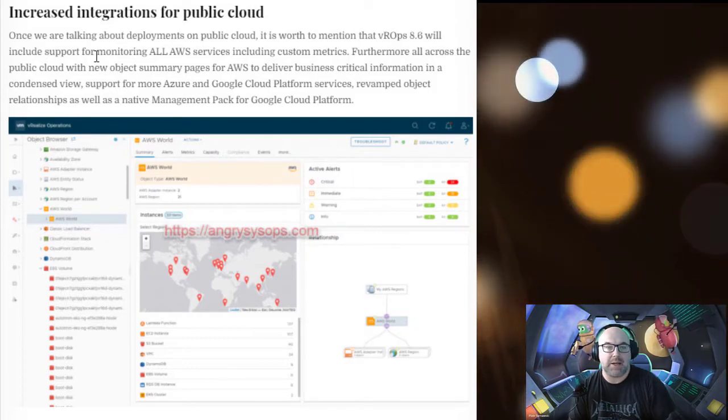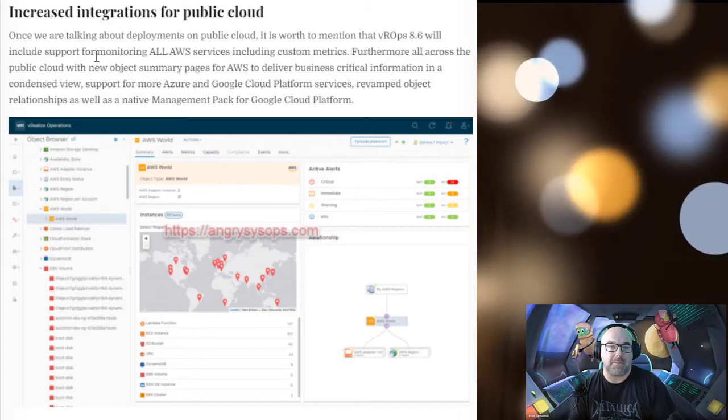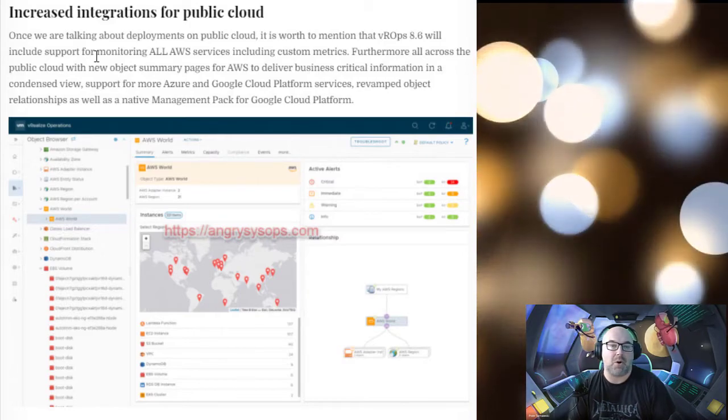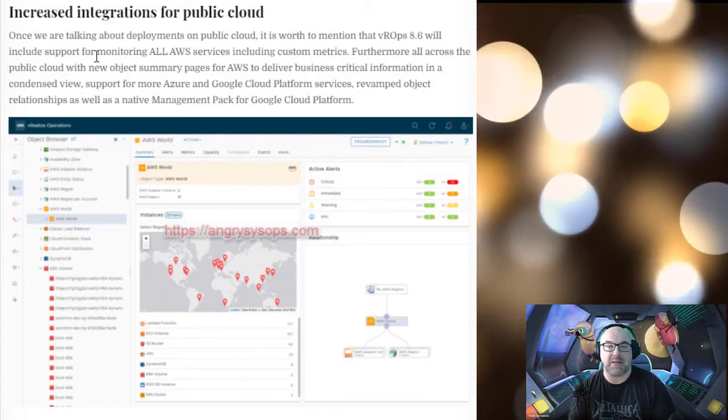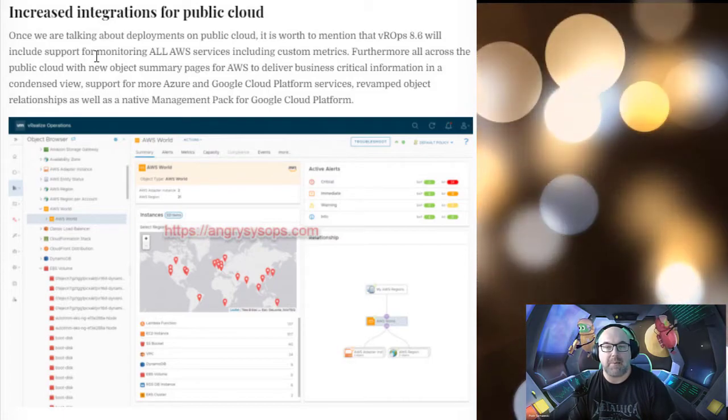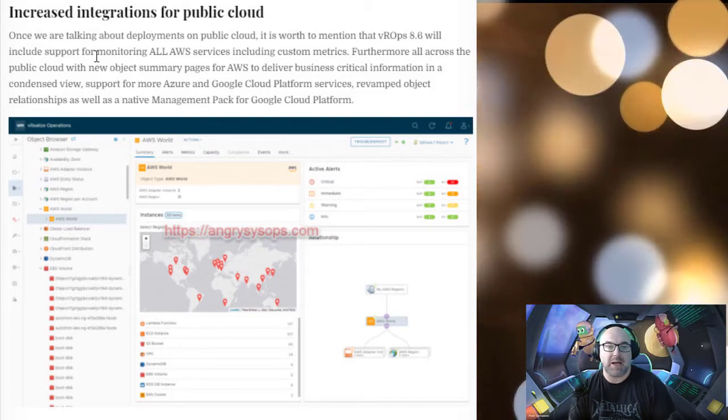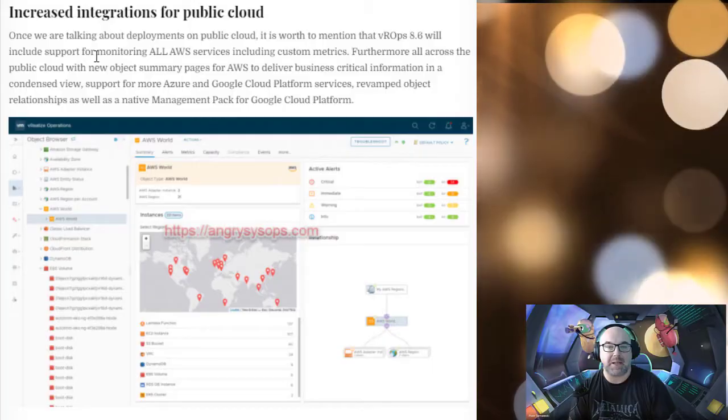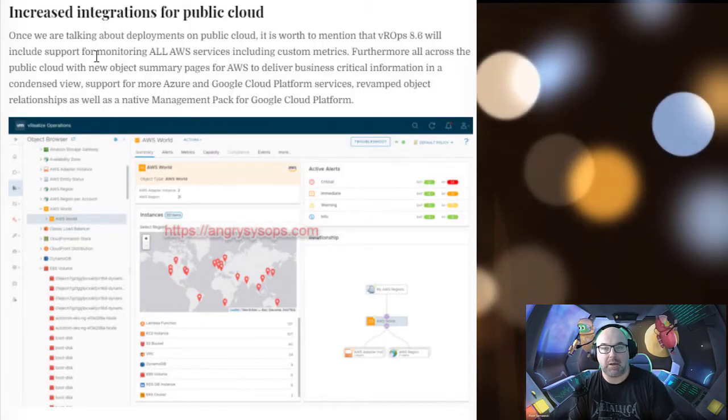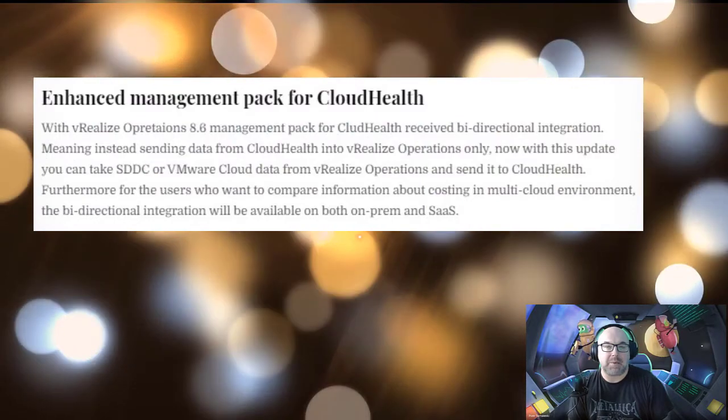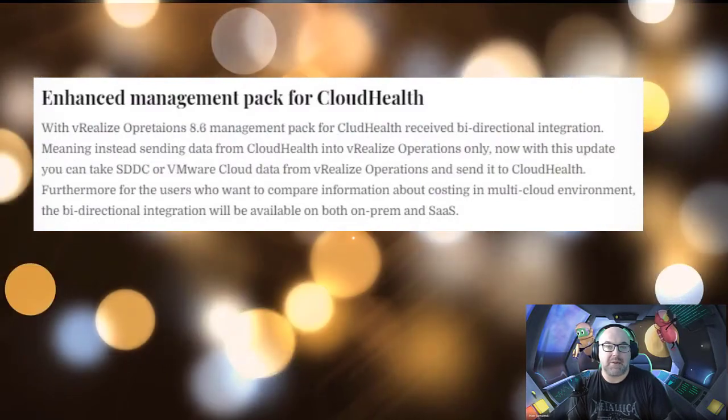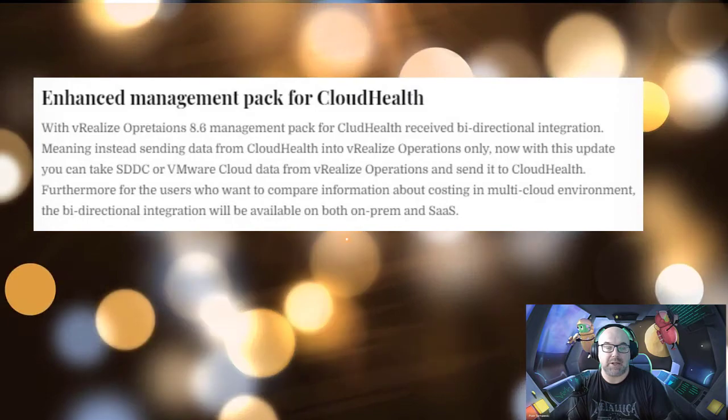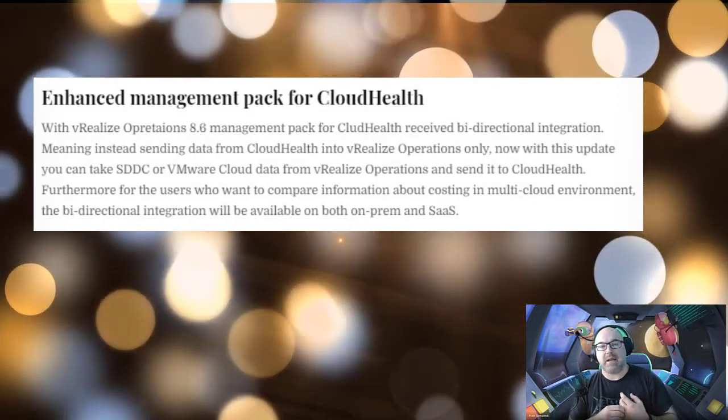In a condensed view, support for more Azure and Google Cloud Platform services, revamped object relationships, as well as native management pack for Google Cloud Platform. With vROps 8.6, management pack for Cloud Health receives bi-directional integration, that means...